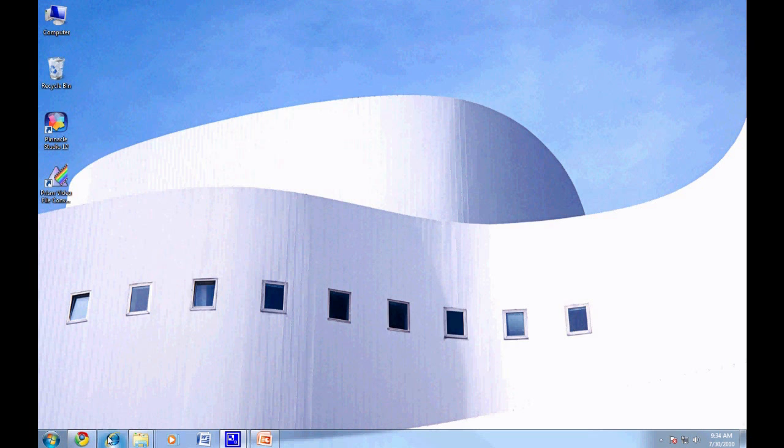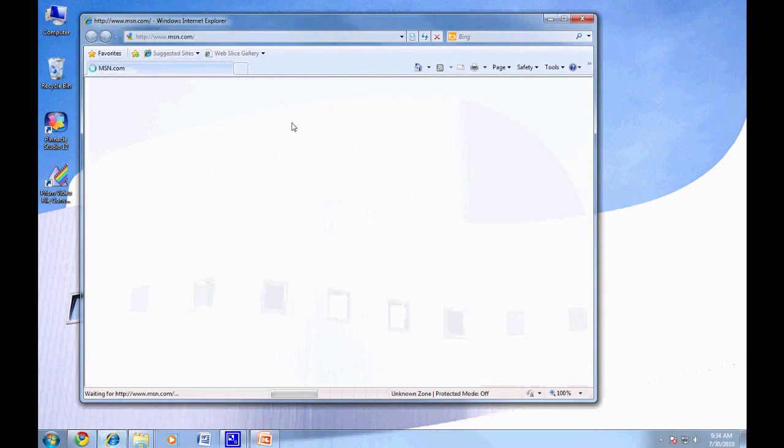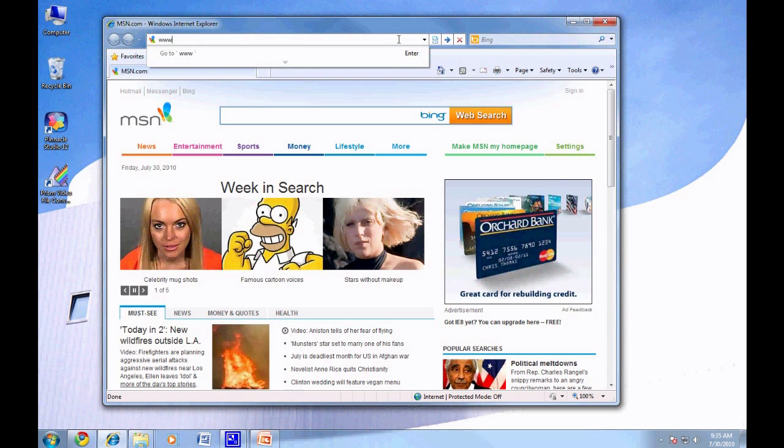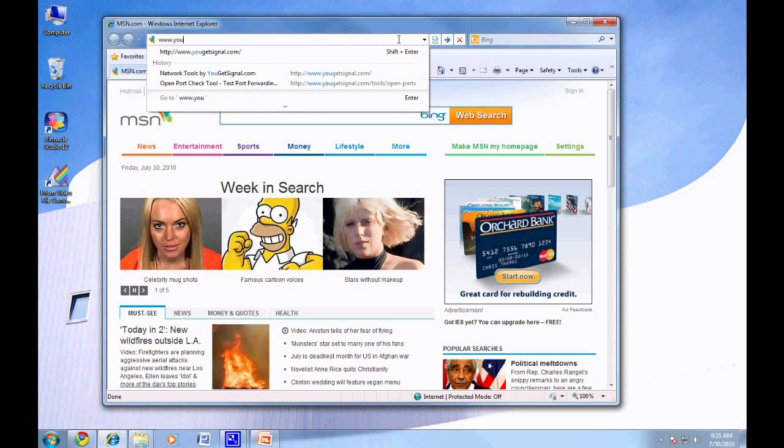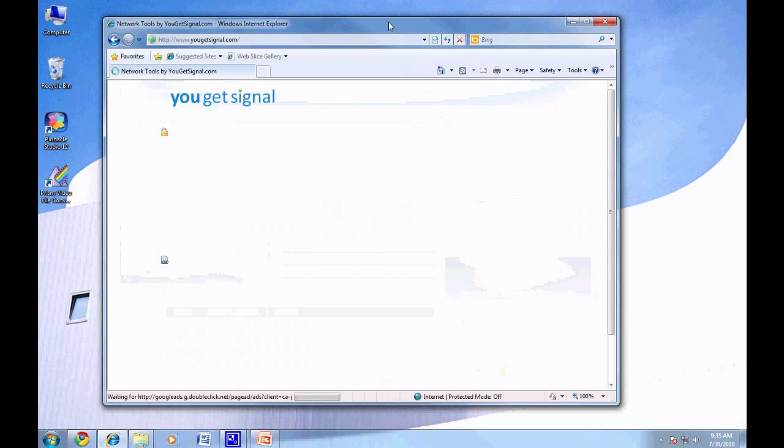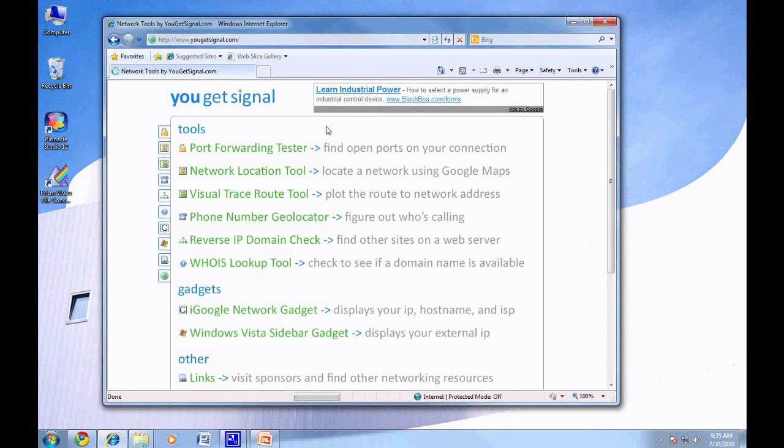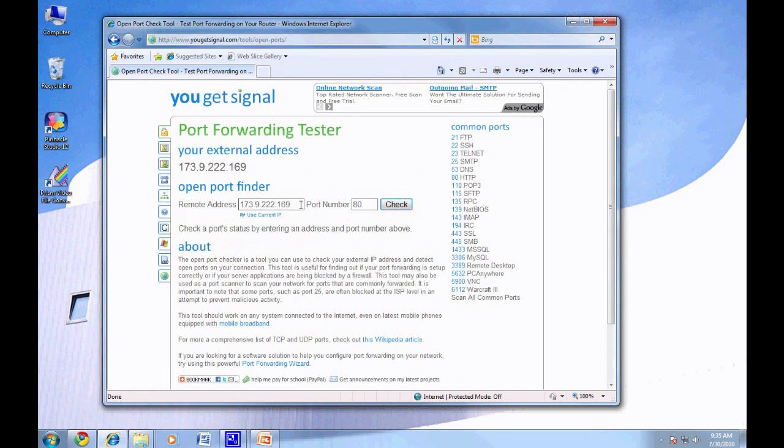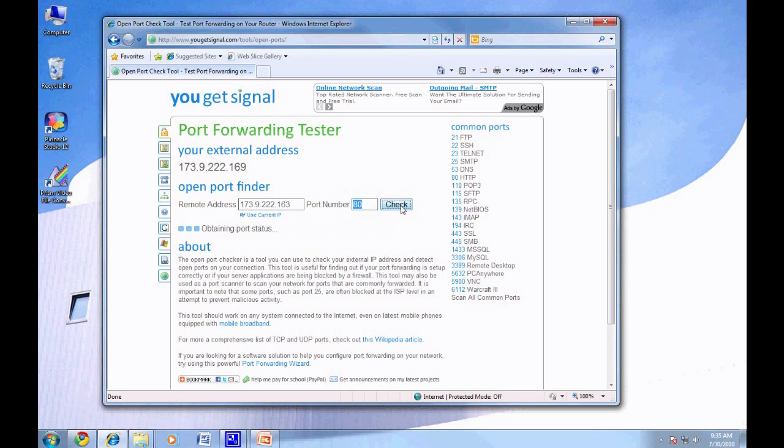Now, we need to check if the port forwarding settings worked. Open your browser and navigate to www.ugetsignal.com and select Port Forwarding Tester. From here, you can check ports 80, 9000, and 9001. We changed the remote address to demonstrate working port forwarding. You will want to keep your address the same as the displayed external address at the top of the page.